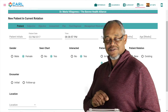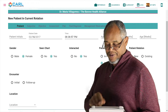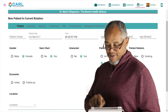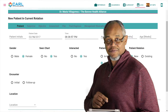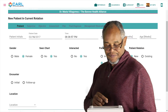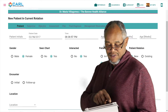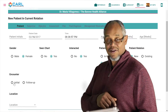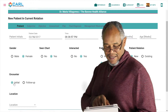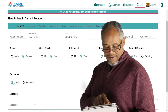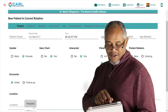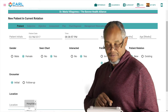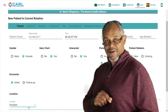Is there a relationship already built with this patient, or is this a new patient that has not been seen by this preceptor previously? Is this an initial encounter or a follow-up visit? And lastly, is the location in a hospital, a clinic, or another area?